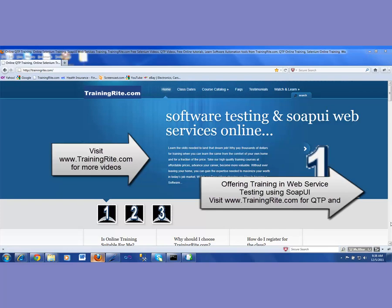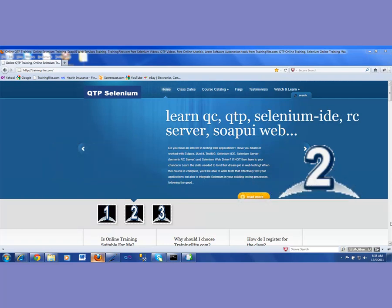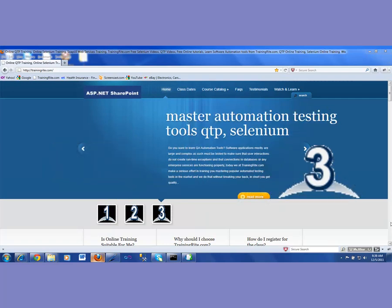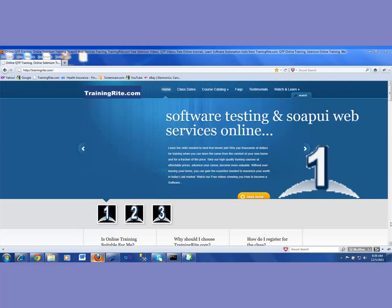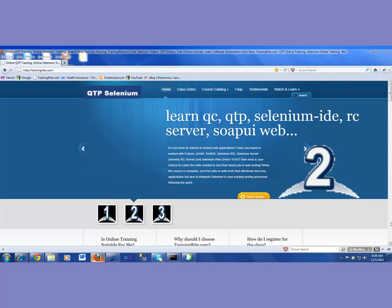Hello, and welcome to another video from trainingright.com. This time we'll be talking about how we can be using a shared object repository in QTP — why, what's the need of a shared object repository, how we could create one, and how we could associate one with a test.